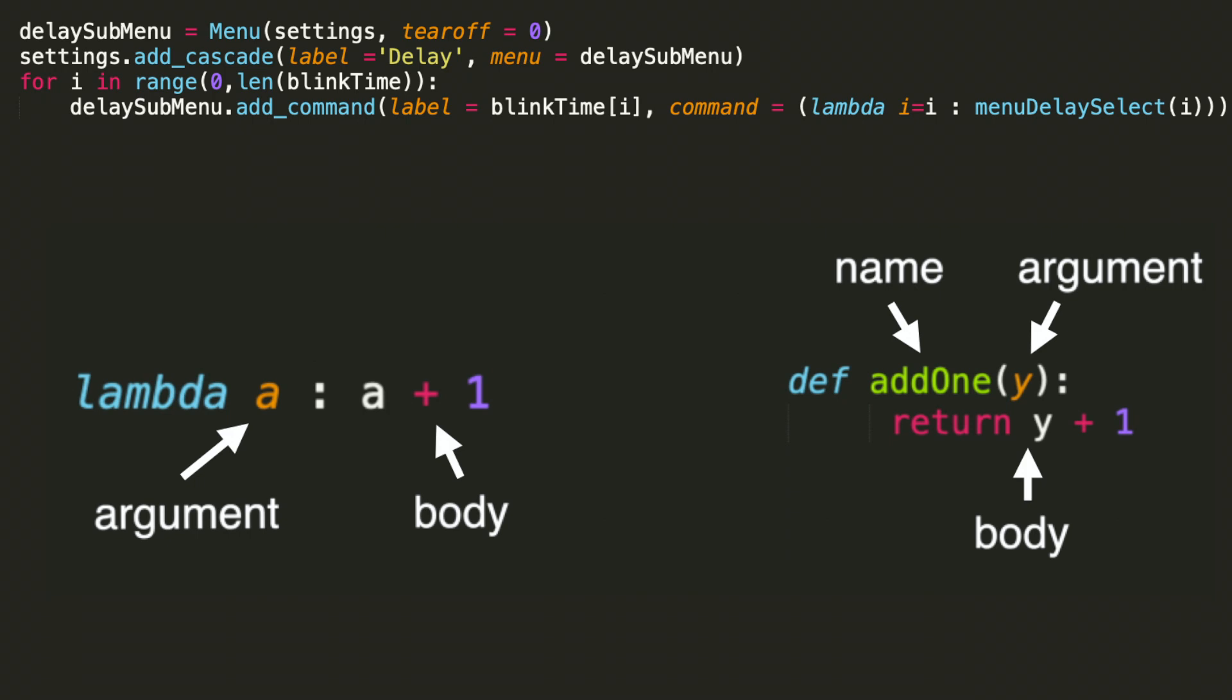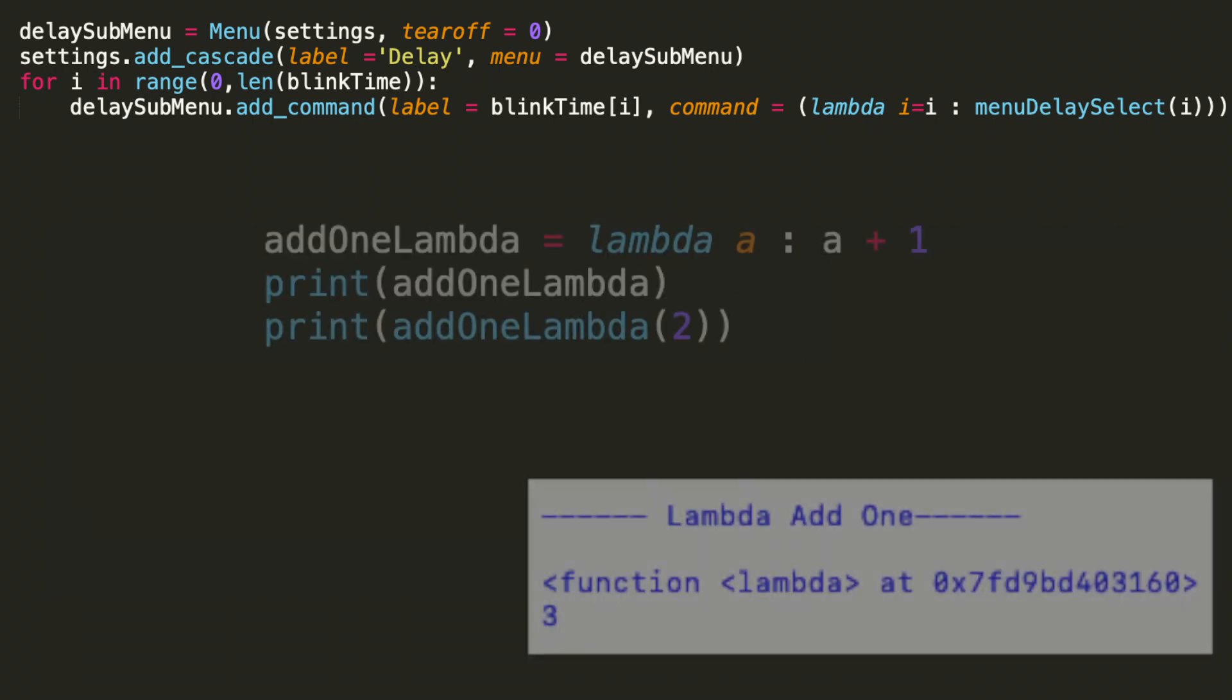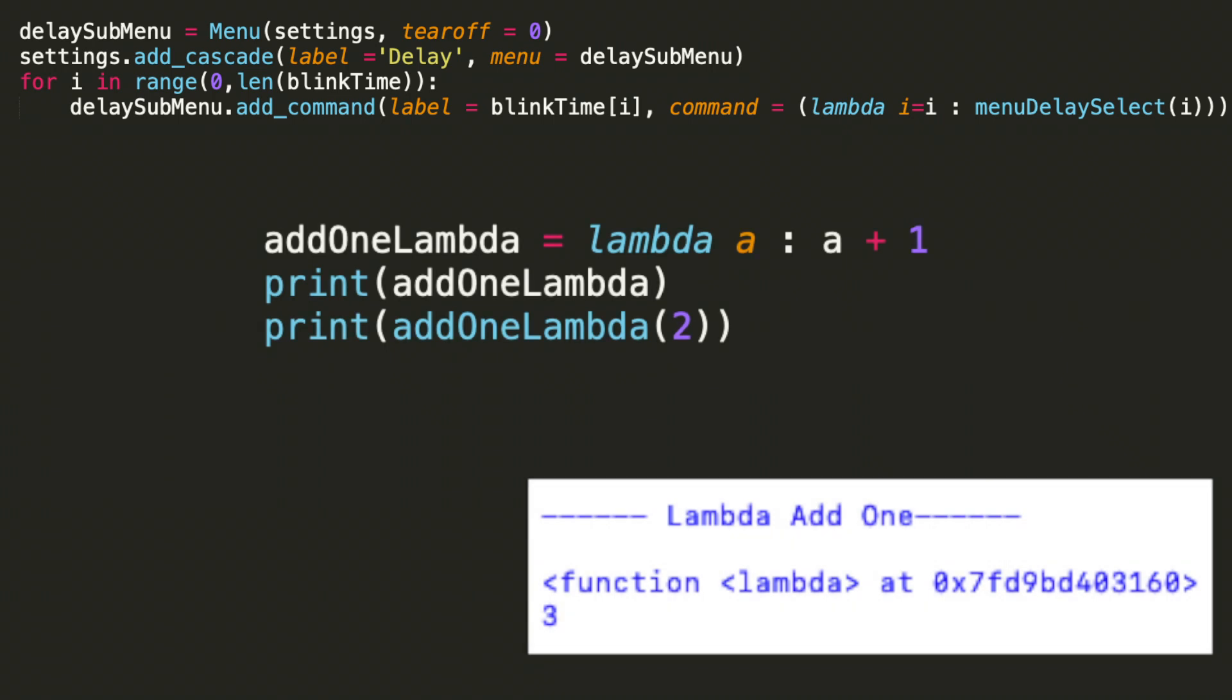So in practice you can note that the lambda function can do pretty simple one line things, whereas our function definitions will have a name and can have a larger amount of complexity to them.